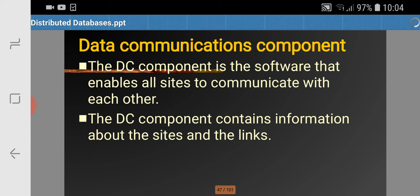For example, if we want to access data of the mechanical engineering branch, the DC component must know whether the data is present at Site 1, Site 2, or Site 3, or if it is further partitioned, it must contain all the information about where the various fragments are stored.